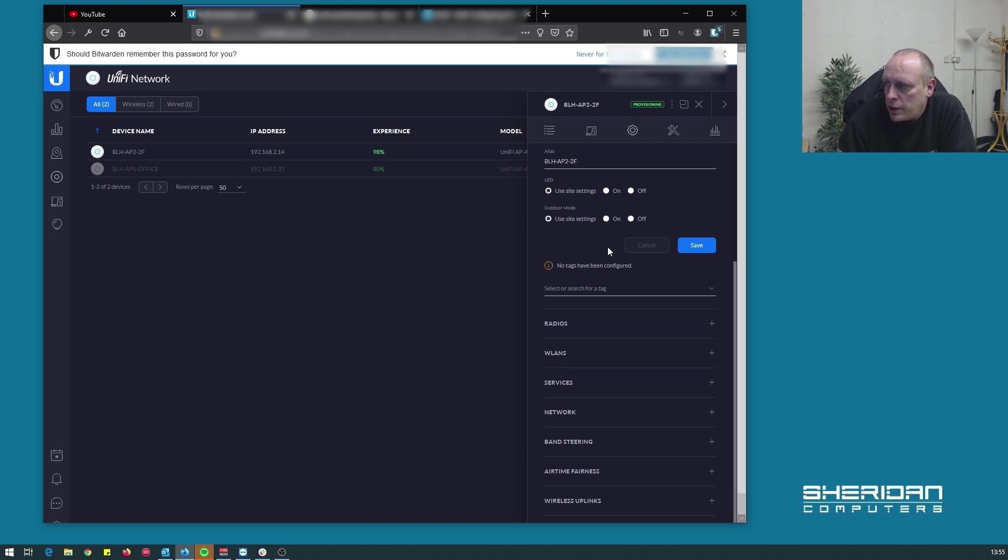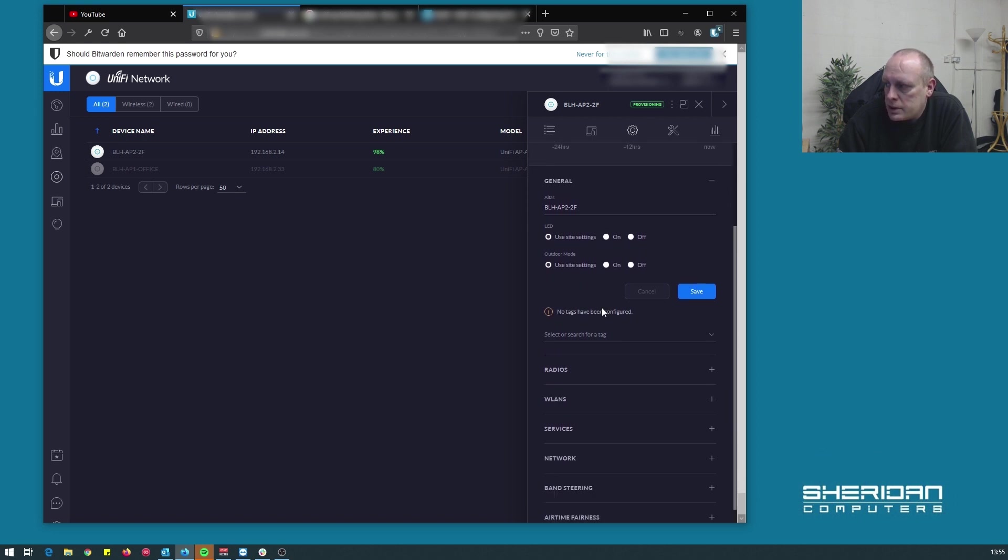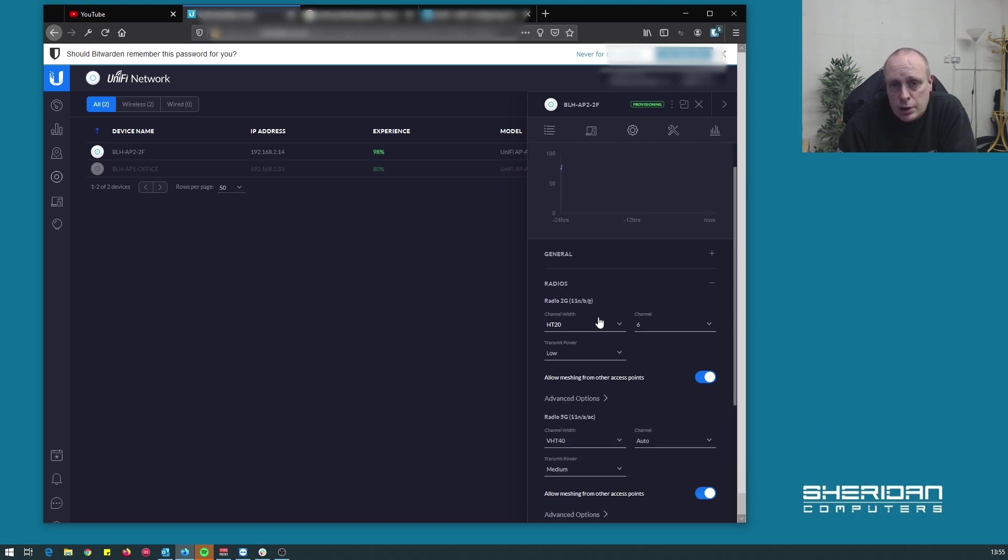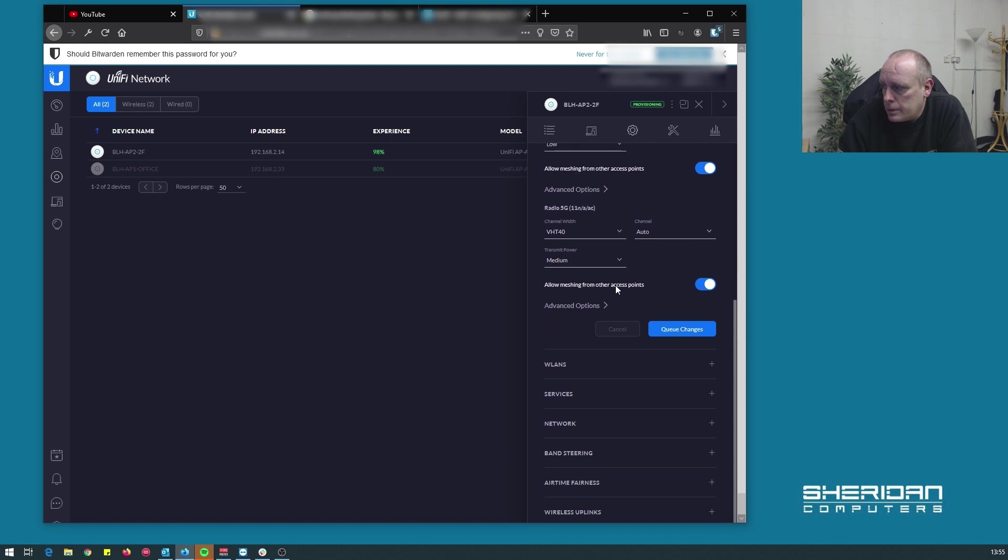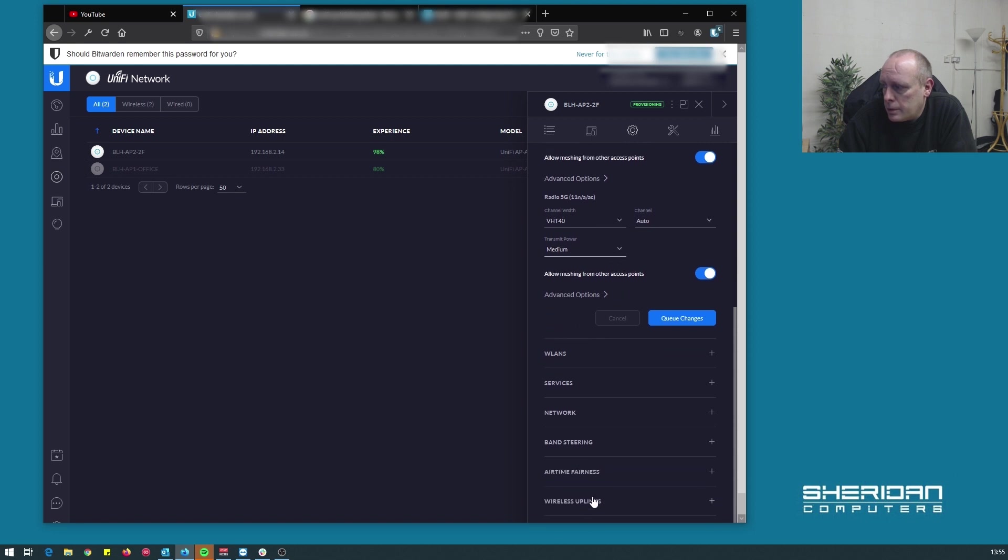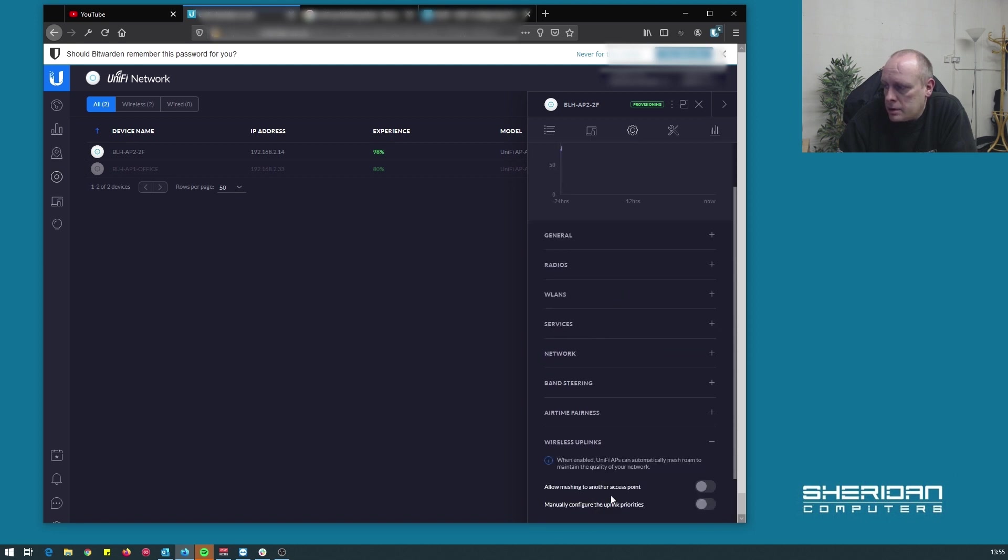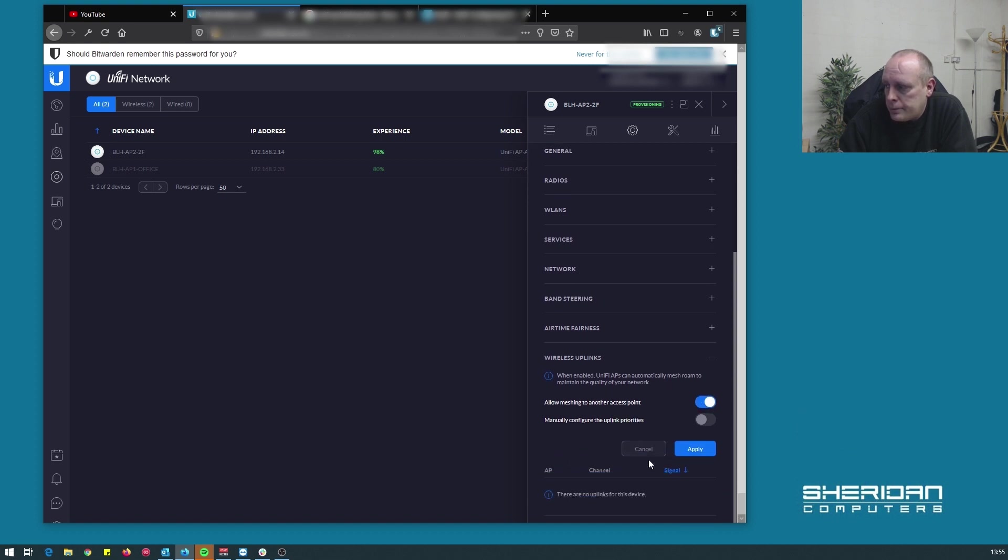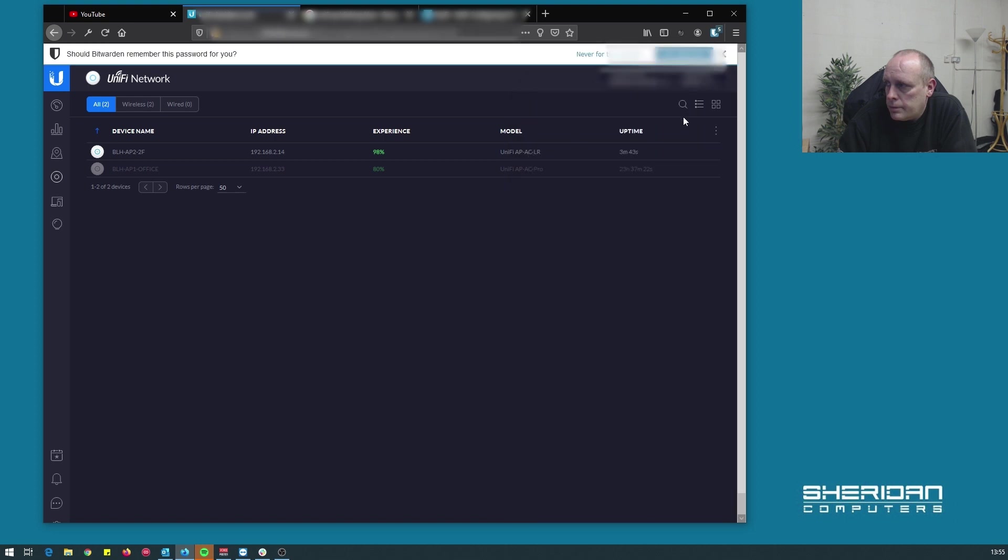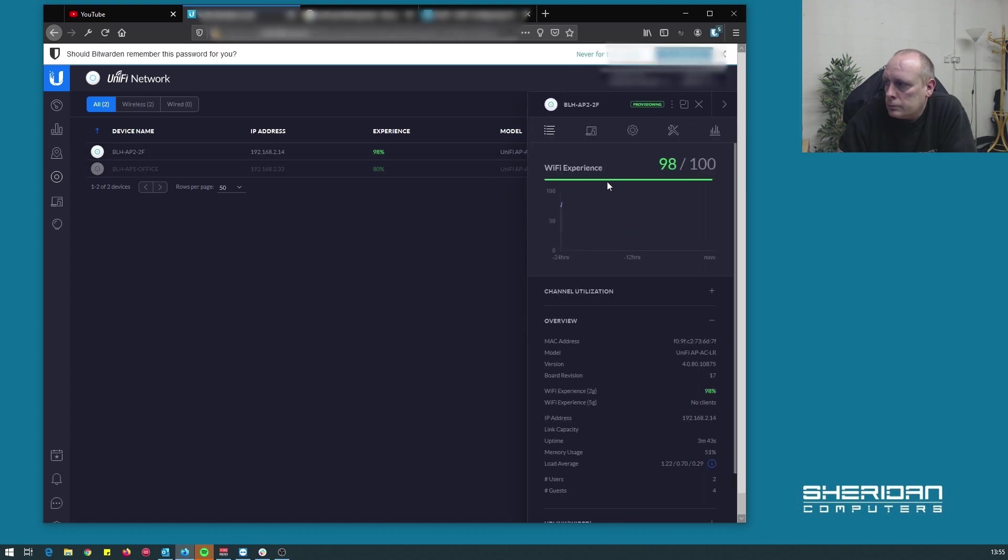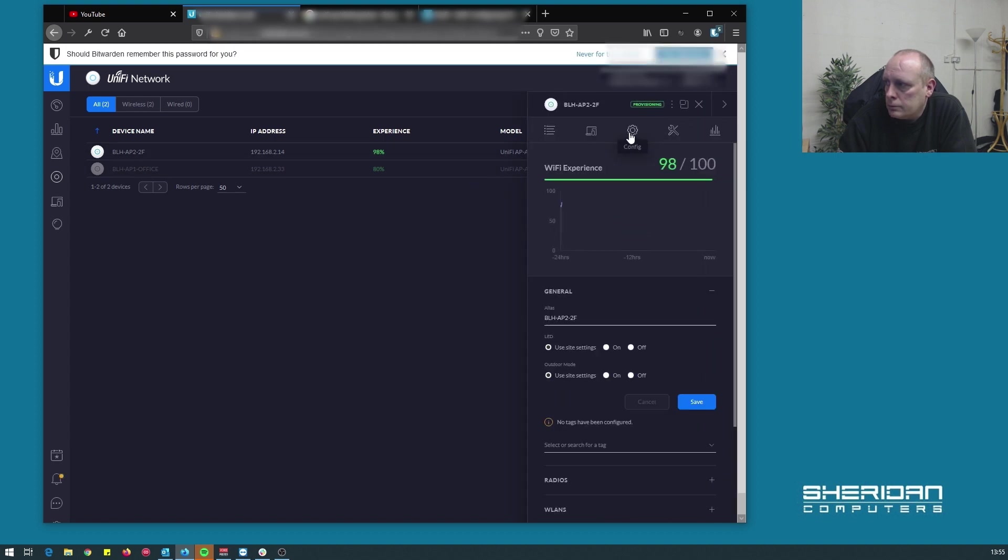So this one I'm going to configure because I want it to actually mesh to another access point, and that's disabled by default. In order to enable that, you need to go down to wireless uplink and select allow meshing to another access point, then just apply that.